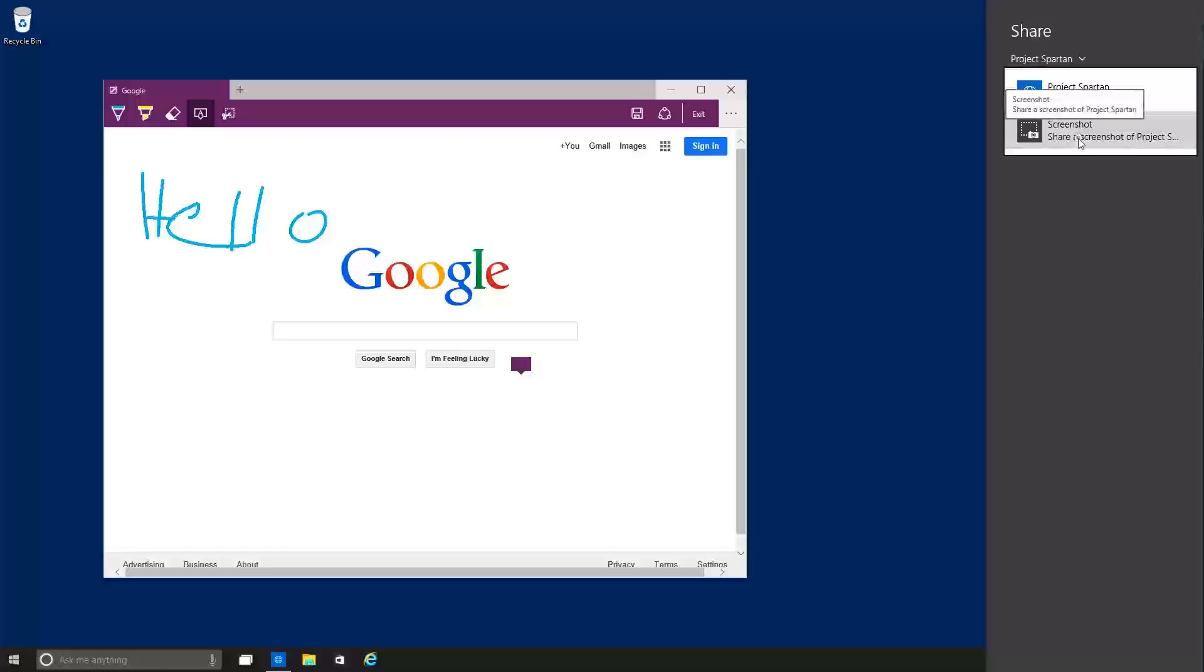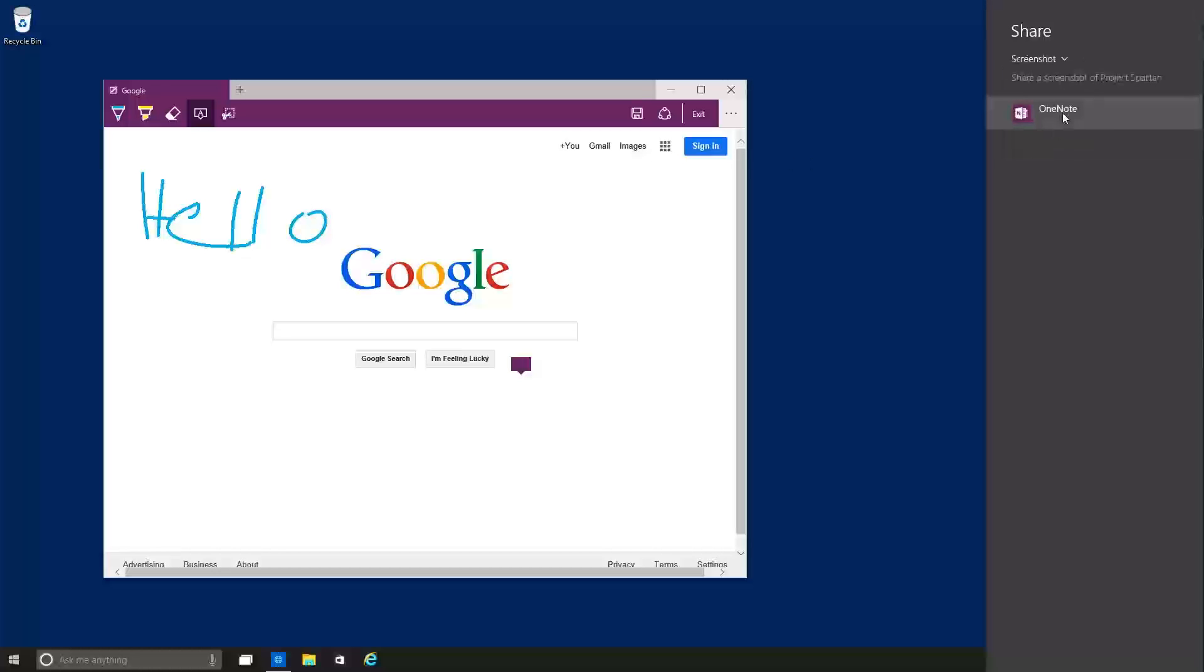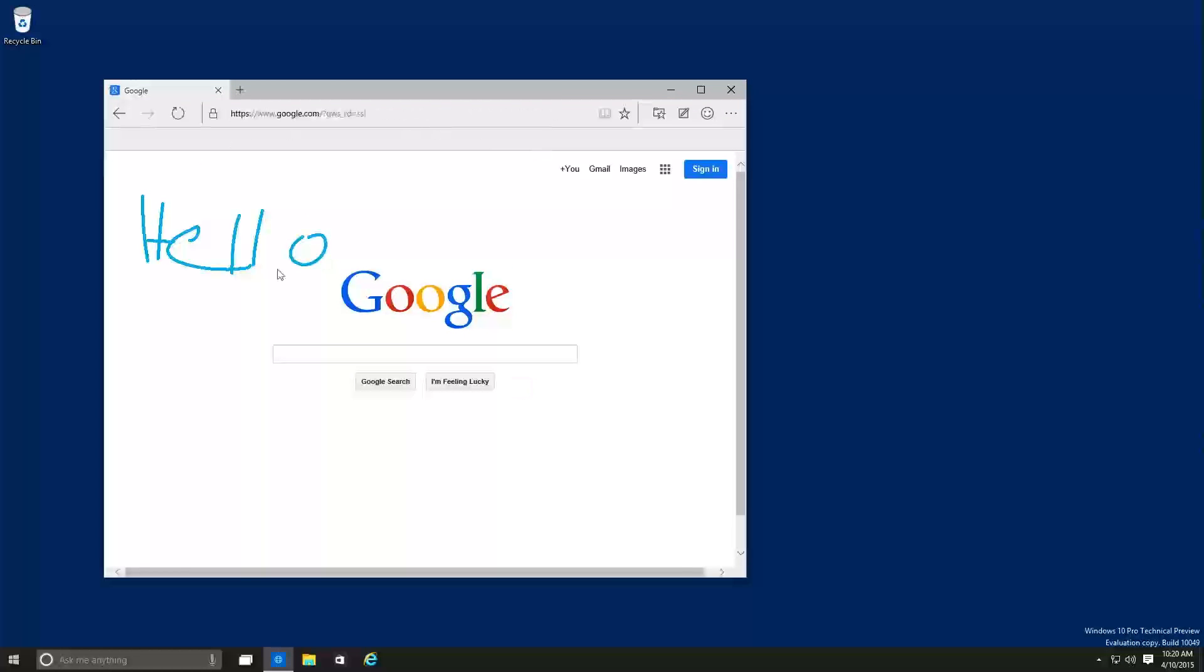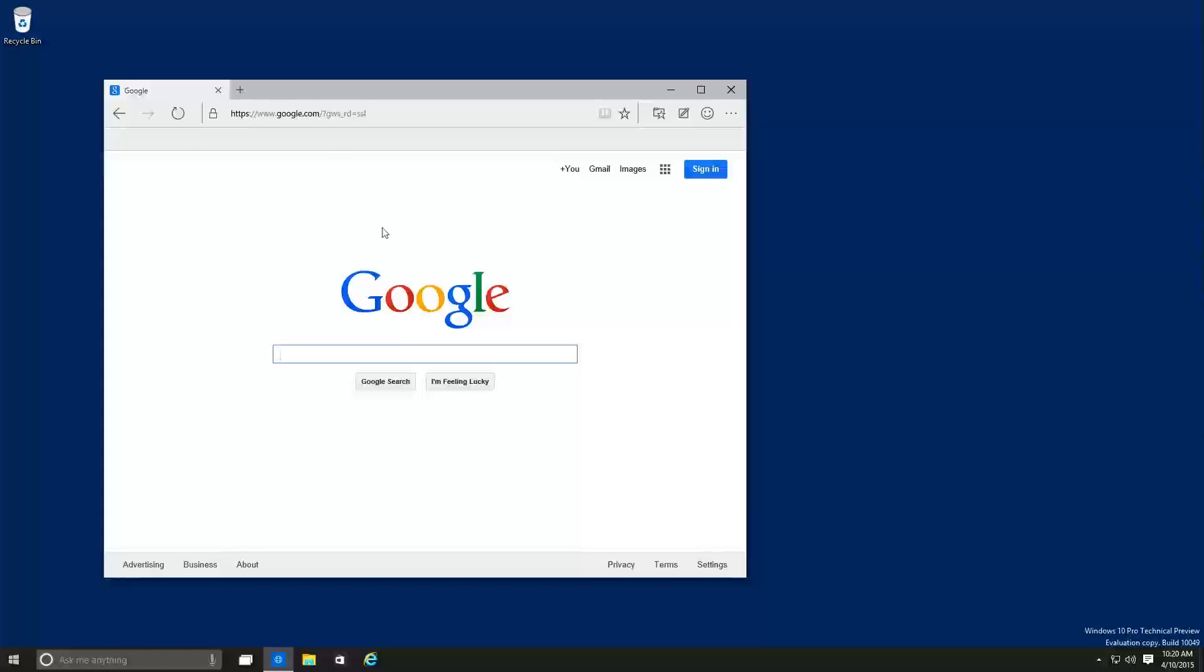So a screenshot, share screenshot. I could do a screenshot and I could just send it to my OneNote account. And then once you exit, it transforms again into a regular browser.